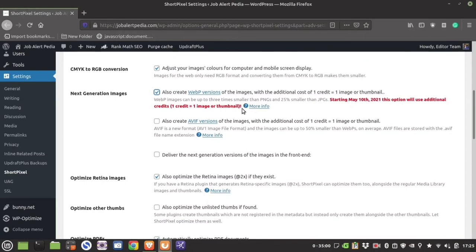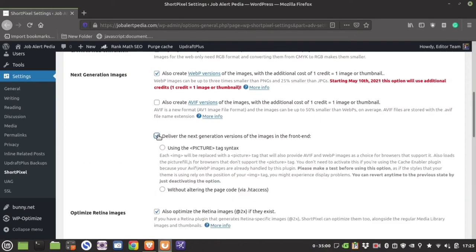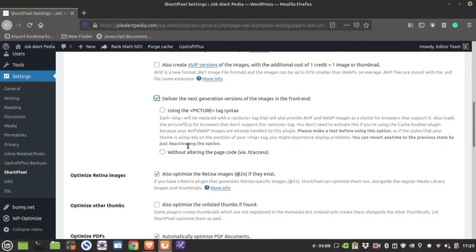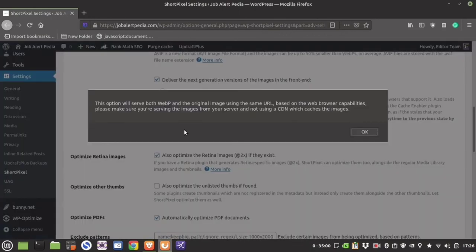I use LiteSpeed plugin which converts images into WebP, so I do not use ShortPixel to do it. If you take the WebP option, ShortPixel is going to deliver the WebP version to your audience, which will drastically improve website speed. Again, I use LiteSpeed plugin for this function, so I am not going to select this.